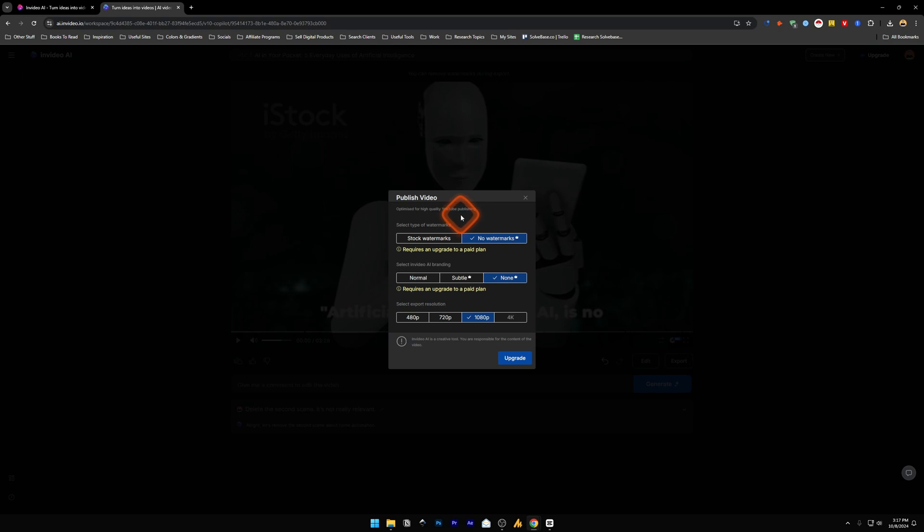You need to select the type of watermarks. If you do decide to upgrade the plan there's a link in the description. If you go from that link and upgrade the plan it will help me out.